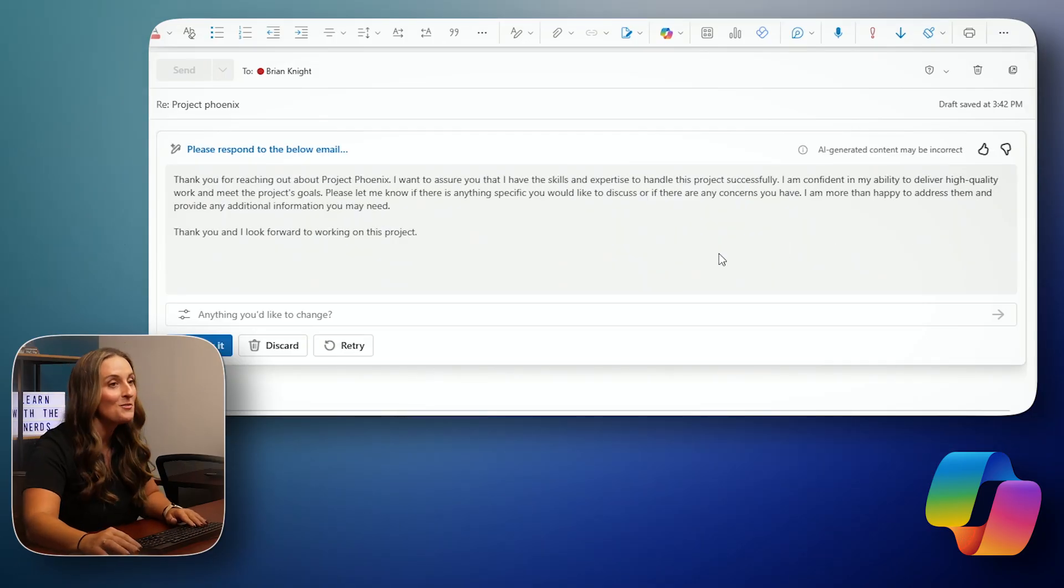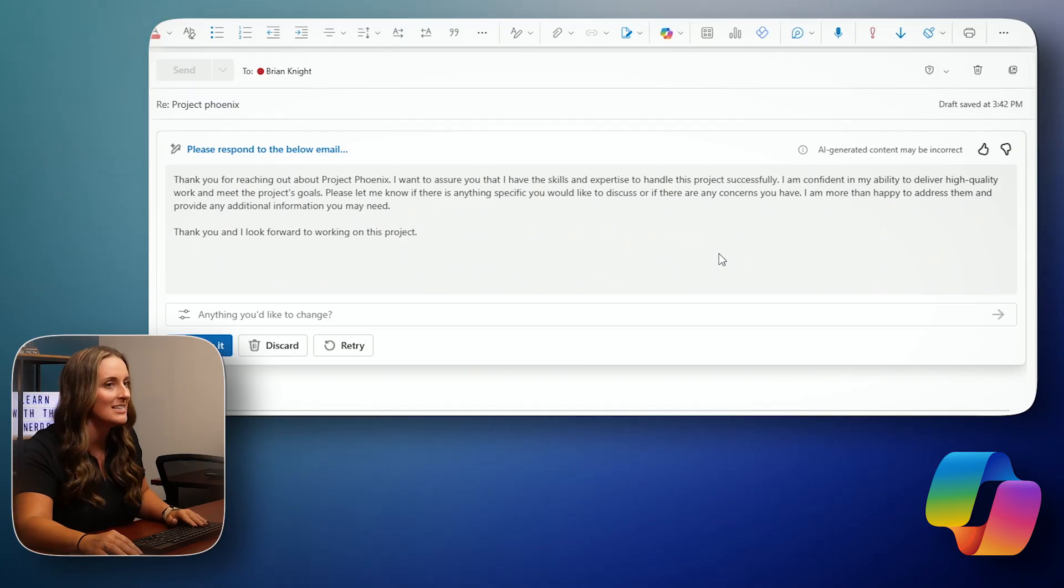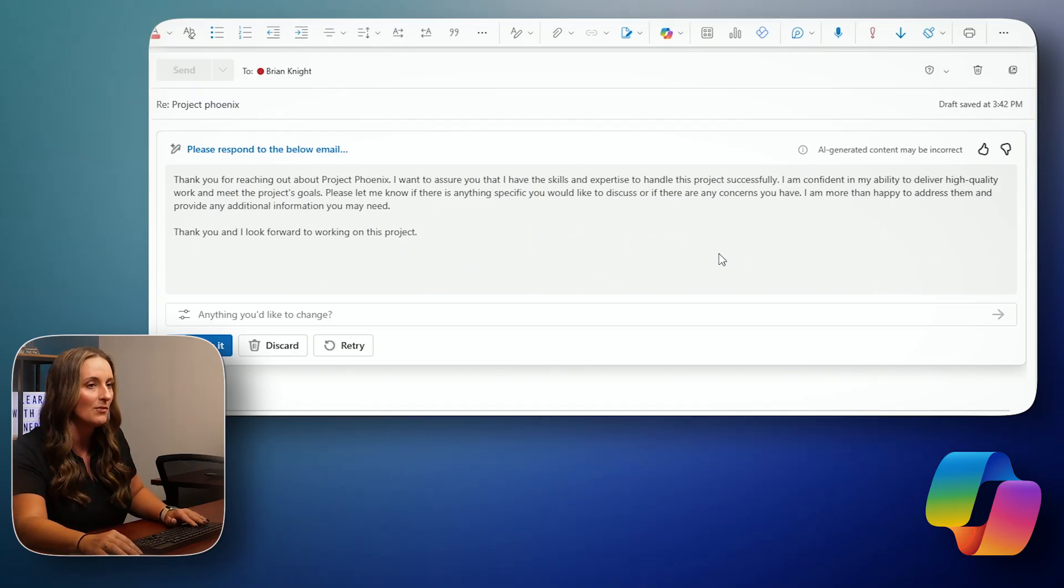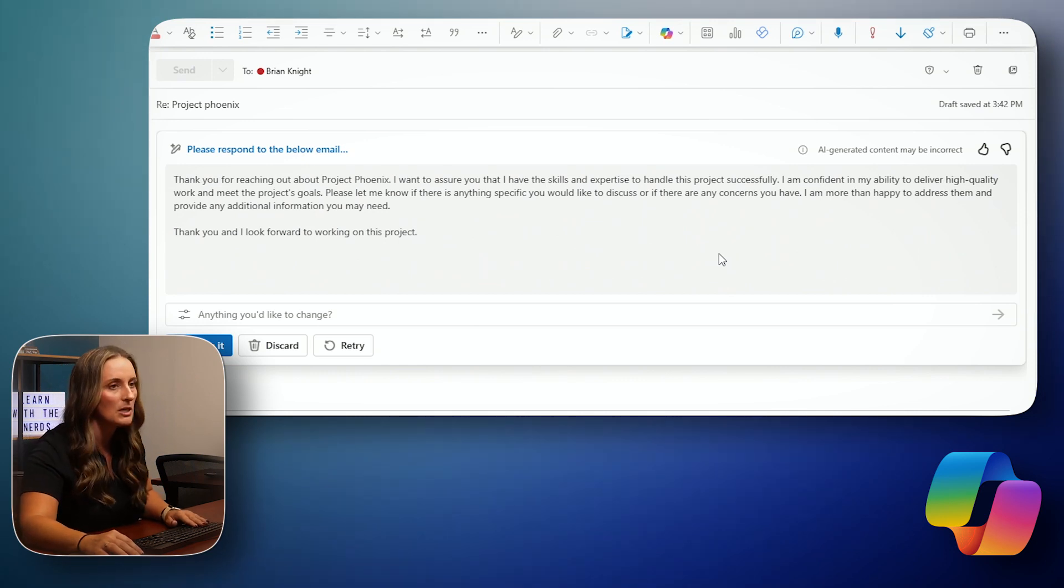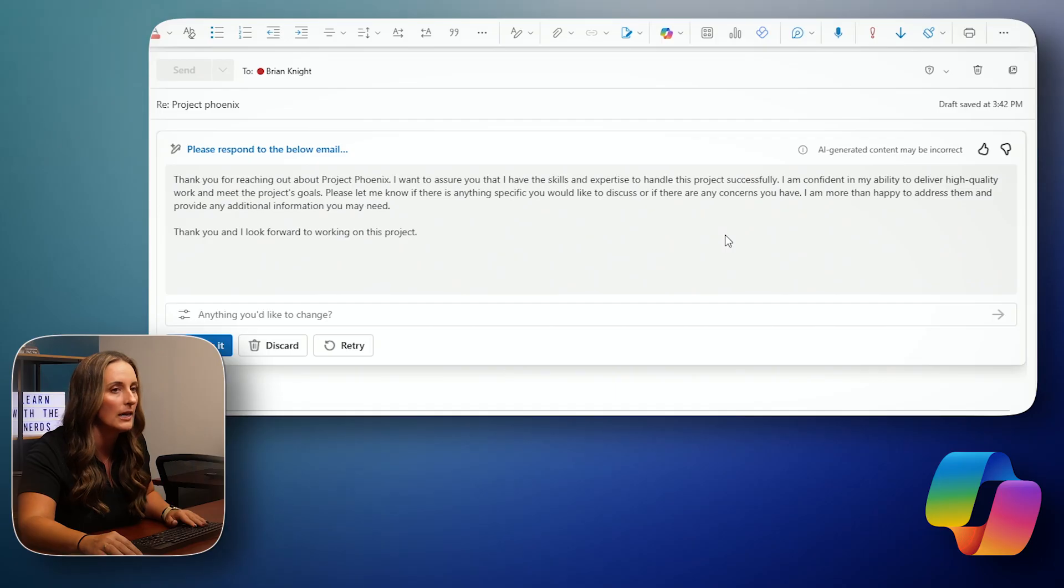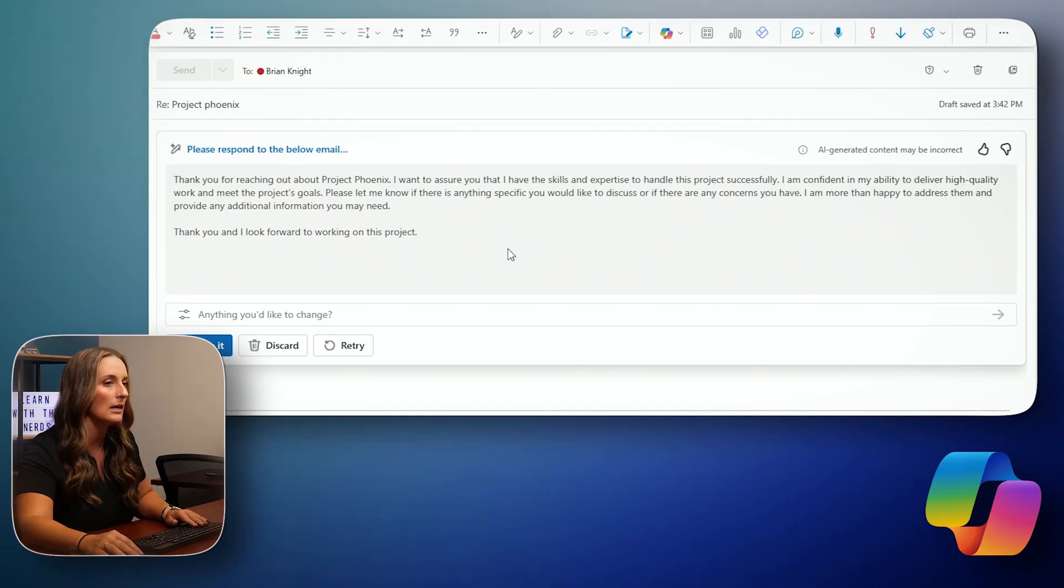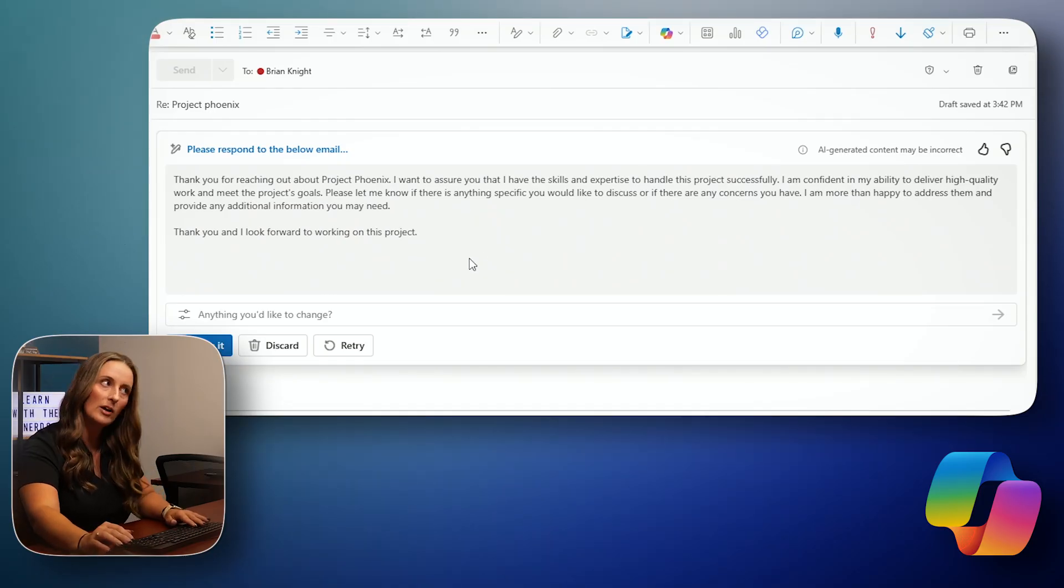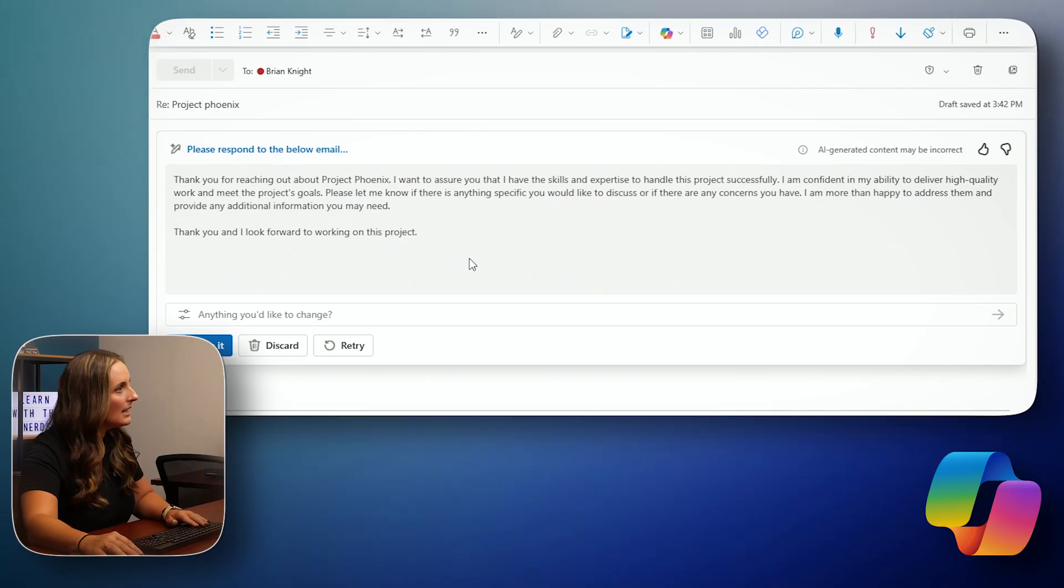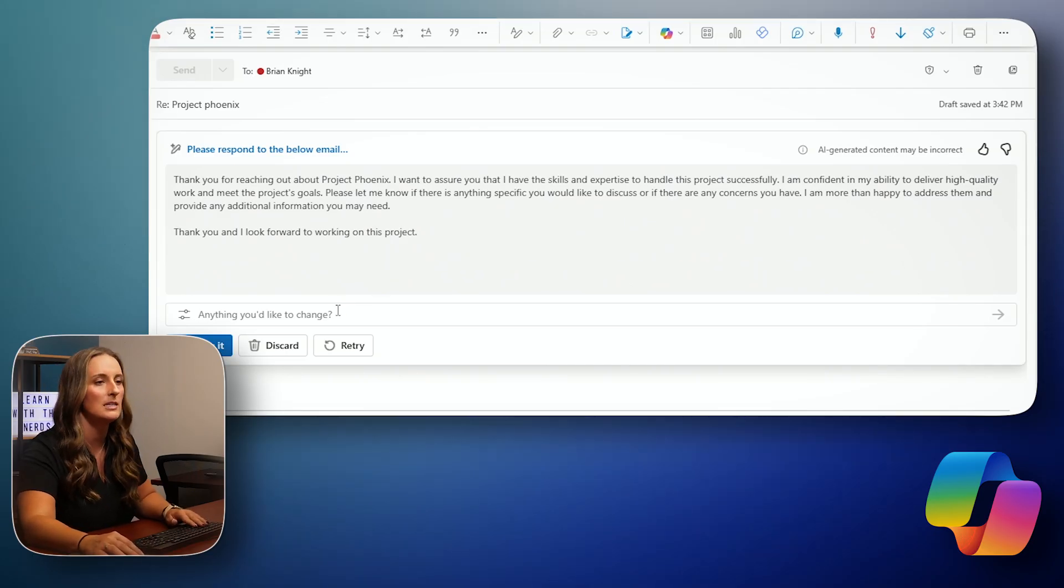All right. Thank you for reaching out about Project Phoenix. I want to assure you that I have the skills and expertise to handle this project successfully. I'm confident in my ability to deliver high quality work and meet the project's goals. Please let me know if there's anything specific you would like to discuss or if there are any concerns you have. I am more than happy to address them and provide additional information you may need. Thank you. And I look forward to working on this project. It's very nicely worded, but I am missing a few things in this instance. So there are a few things I would like to change.